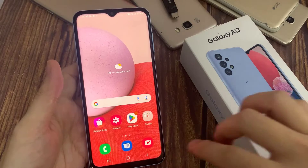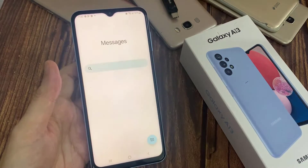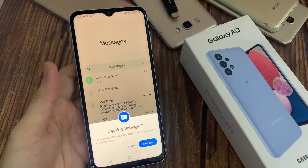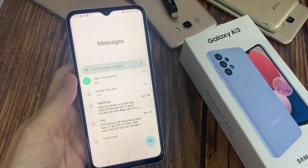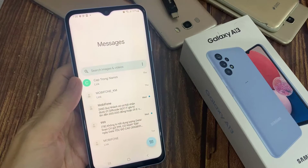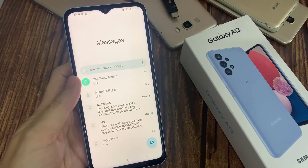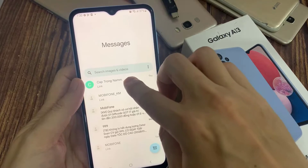On the home screen, open up the text messages app. And here, open up the text conversation that you want to change the notification sound for.